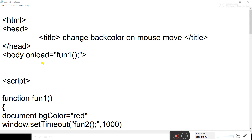In the previous program, we were calling the function on clicking an object or on the mouse move event of the object. The difference is only that the form is replaced with the onLoad event of the body tag.